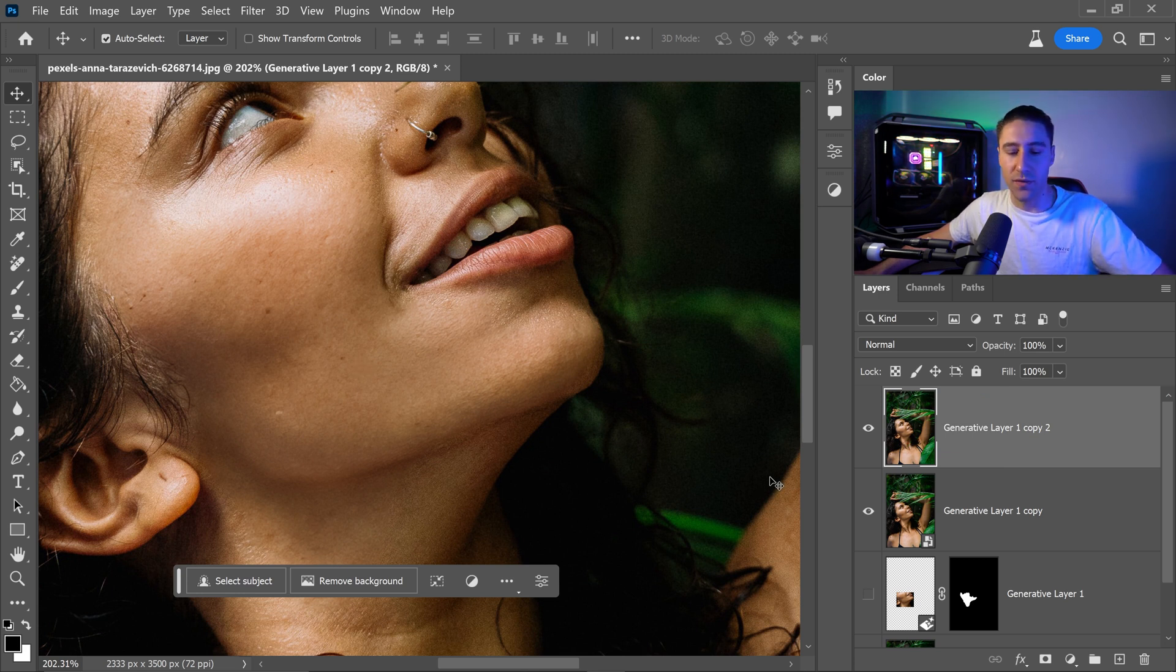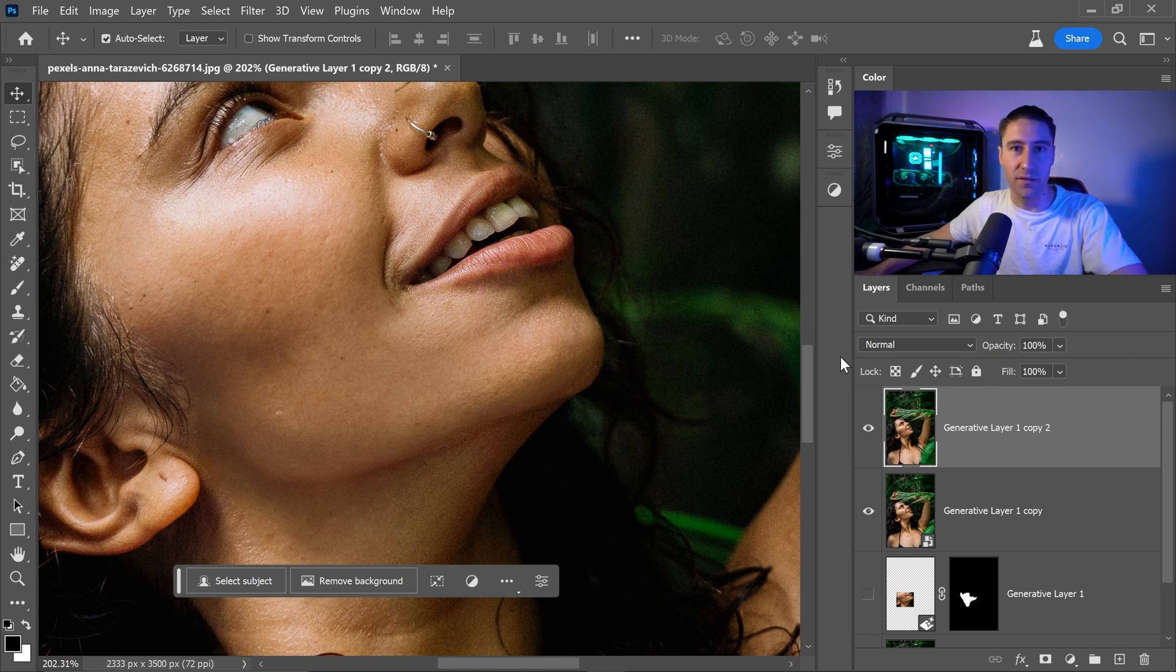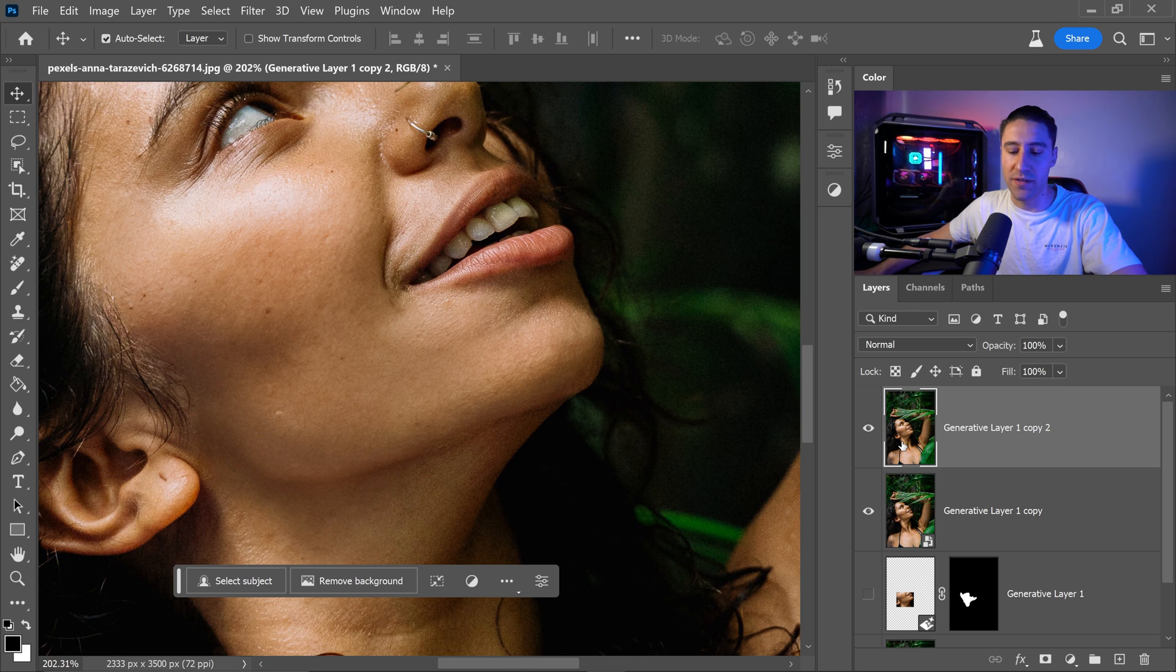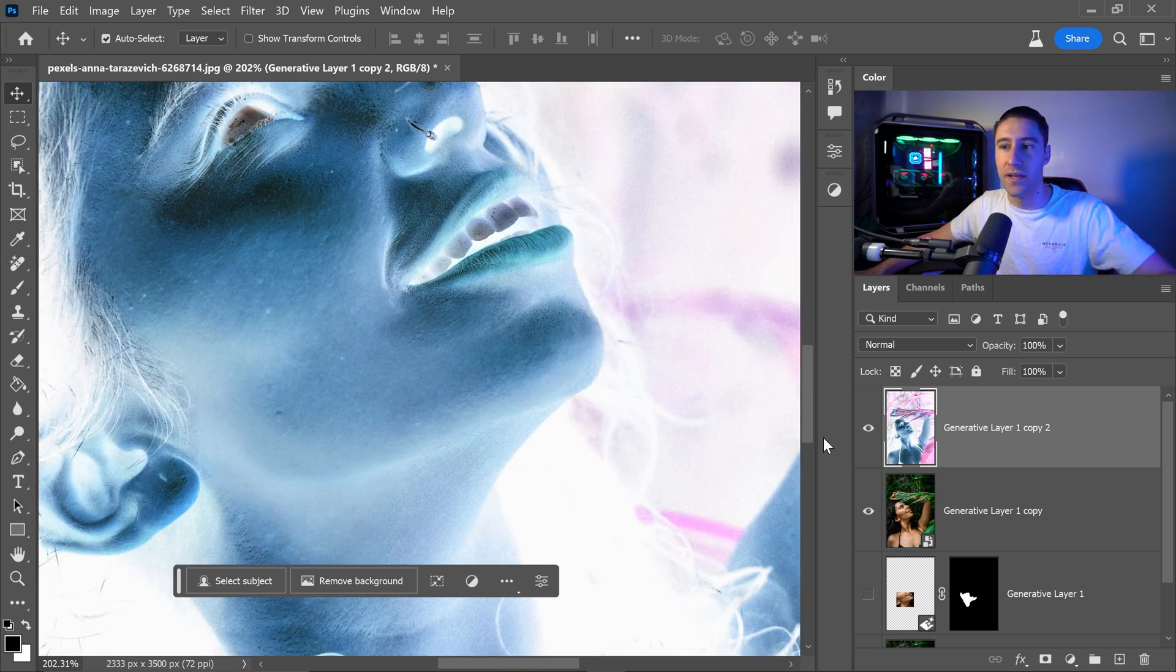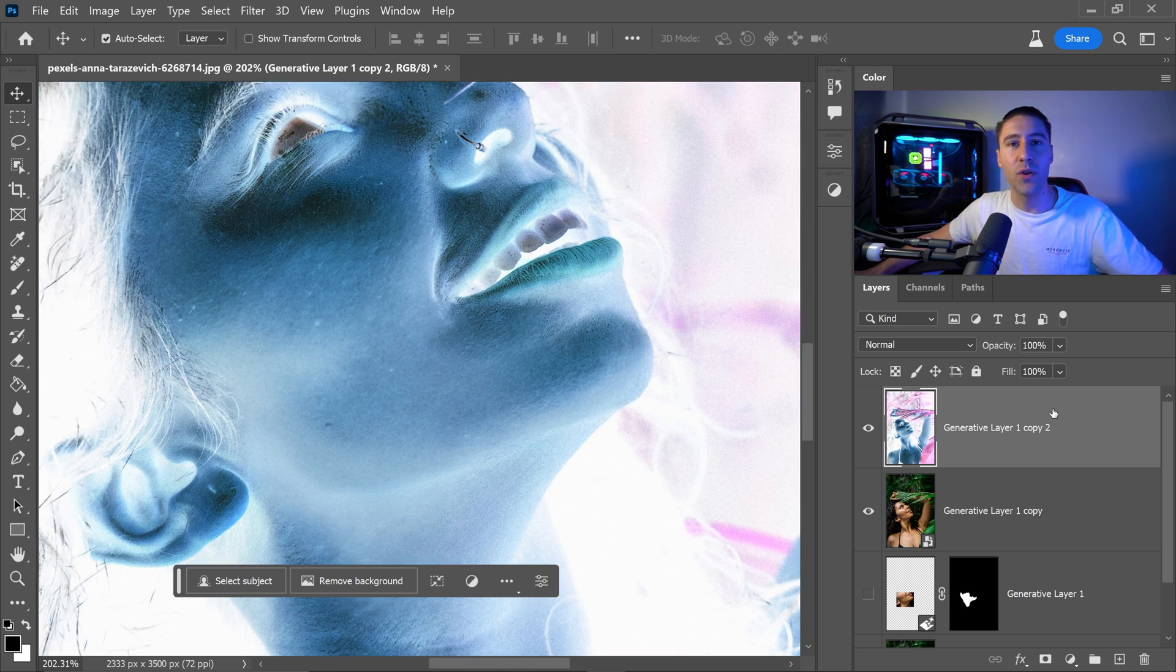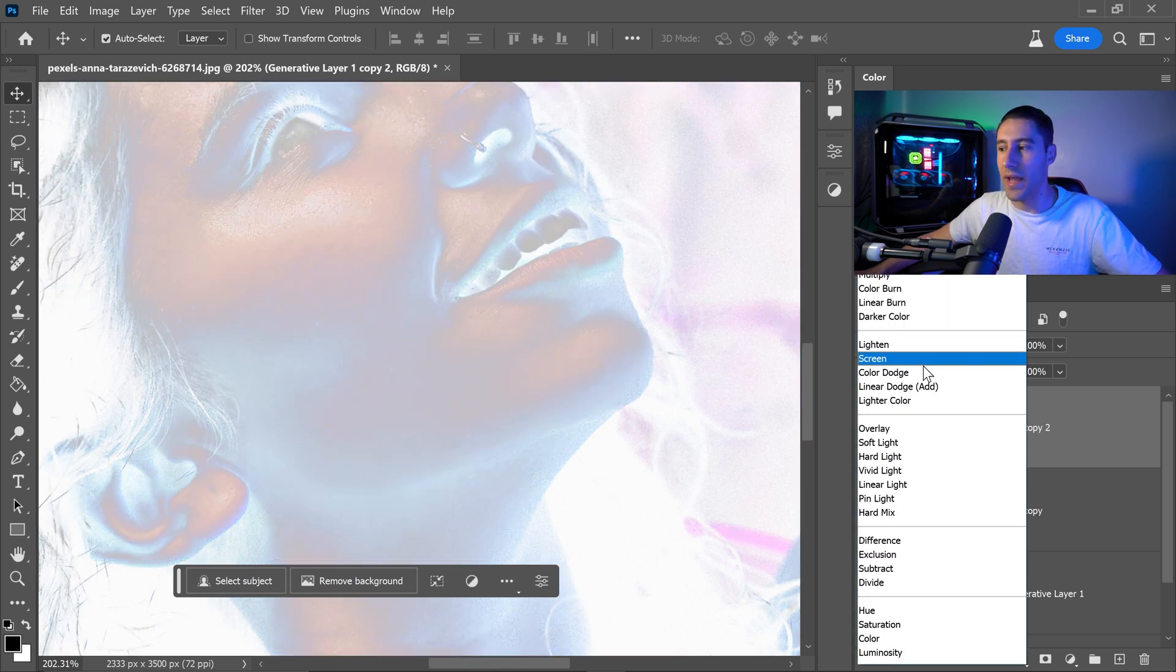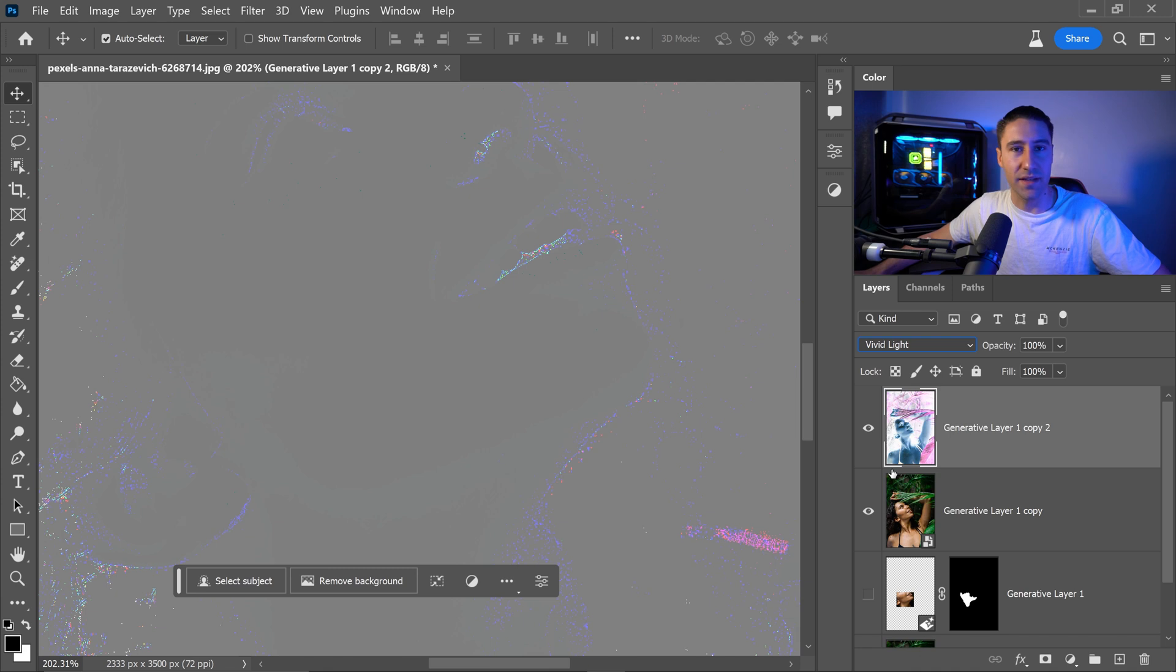The next thing to do from here is to select the thumbnail for the layer and then press Ctrl or Command and I. This will invert the layer and then we also want to set this layer to a vivid light effect.